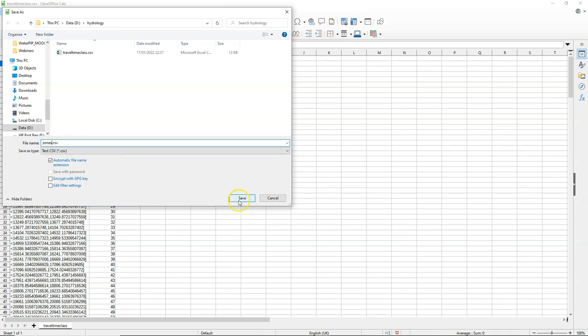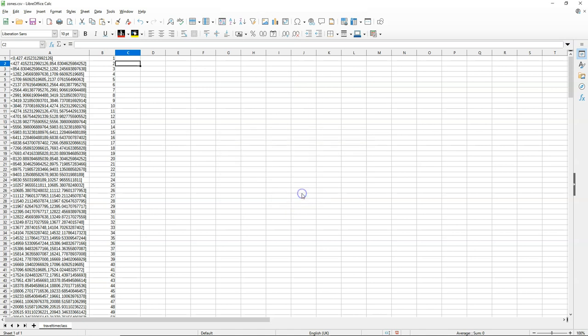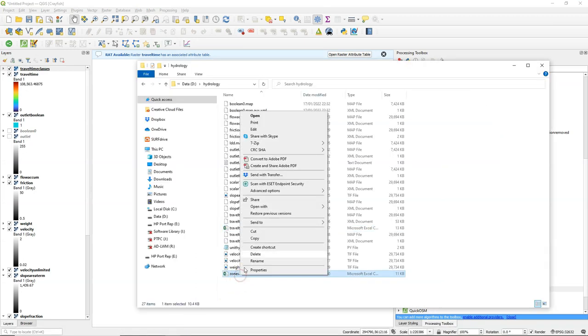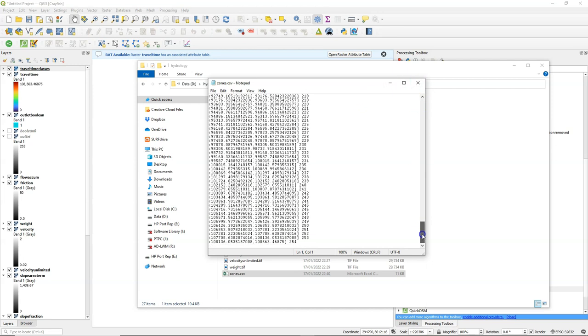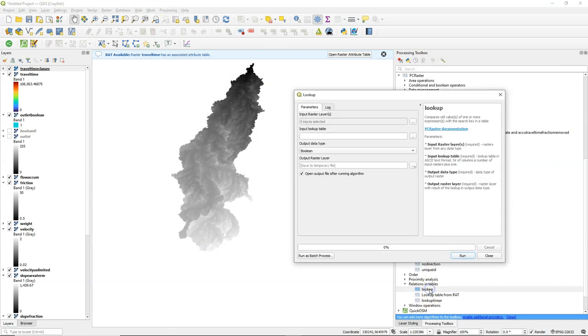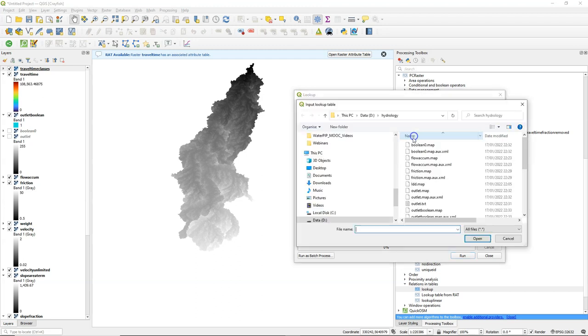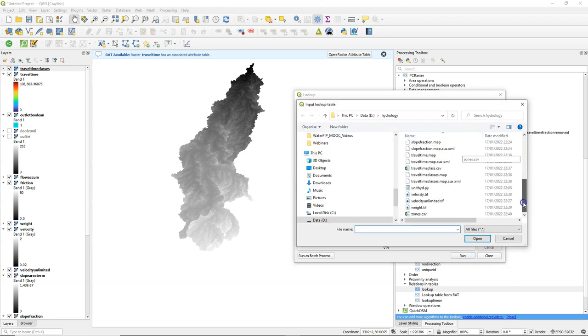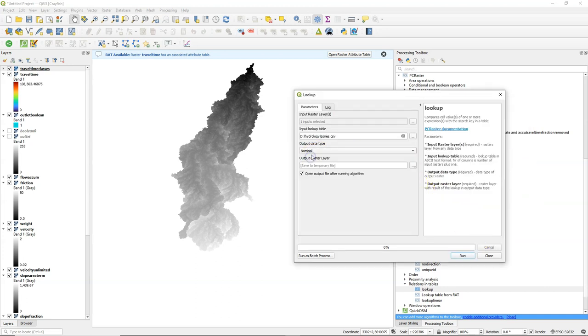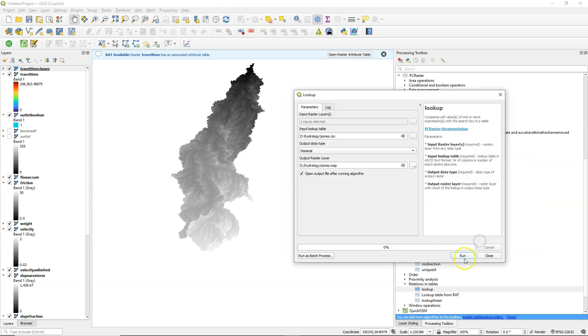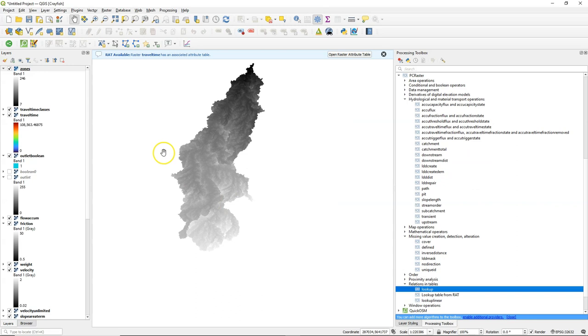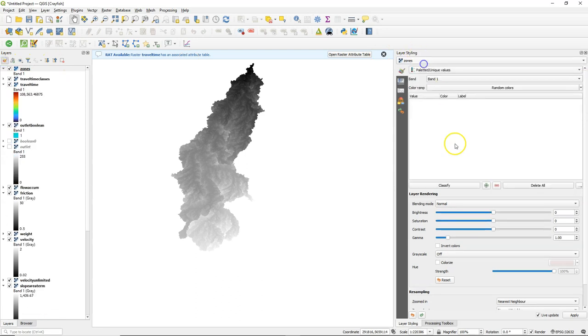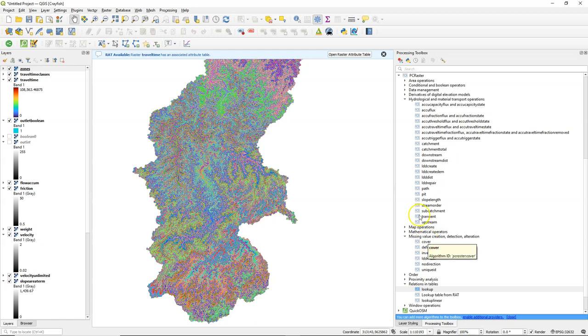I can create a map with those unique numbers and calculate the areas of those classes. Let's call it zones. Confirm to use the CSV format. And check the result. And that looks good. So we can use this now to create a map with the zones. Use the lookup tool. Use the travel time layer. And this time we use the zones CSV file to classify it into unique numbers. So we choose nominal as an output data type. Save it. I go to zones. And there's our map with zones with unique numbers. You can see that the legend does not have all values yet. But if I use paletted unique values, then we can see that it goes from 0 to 254 in this case.